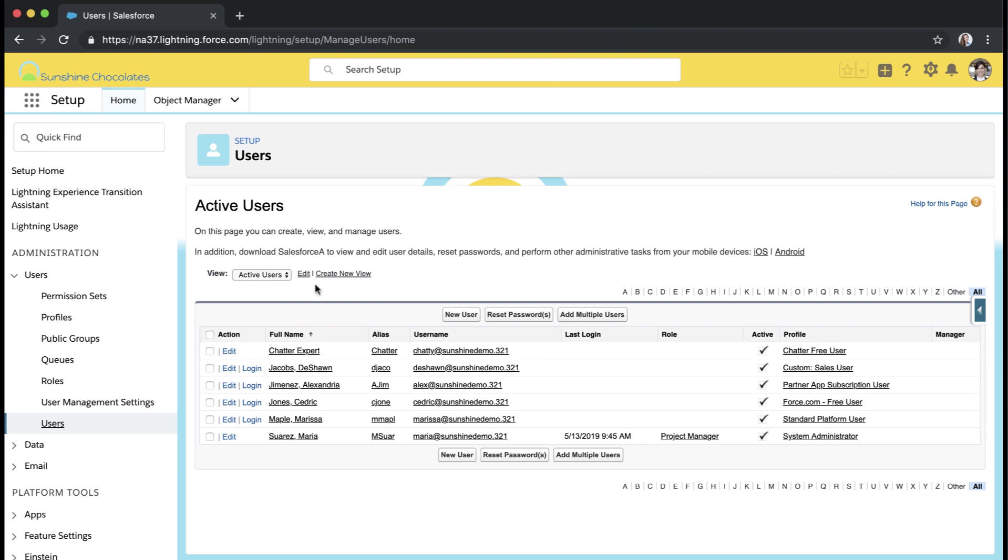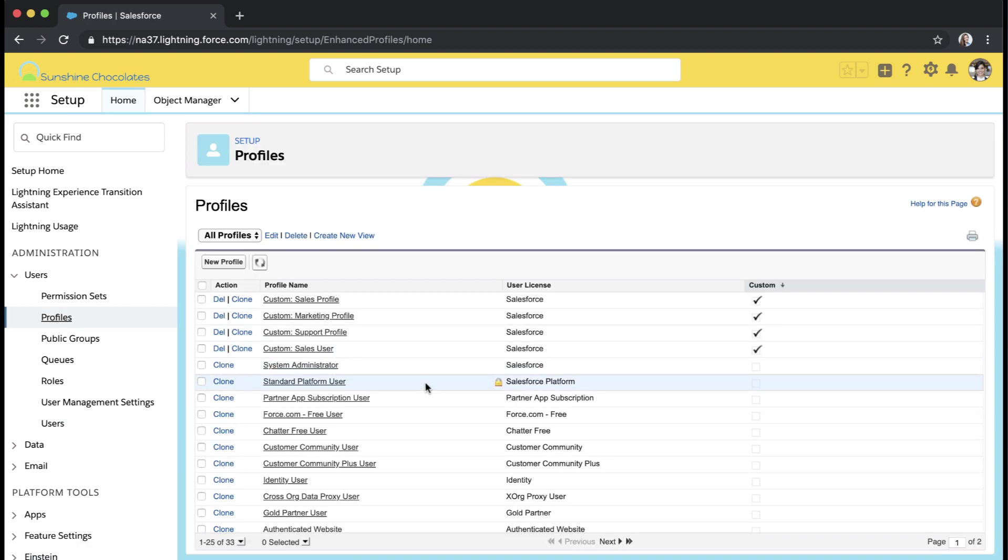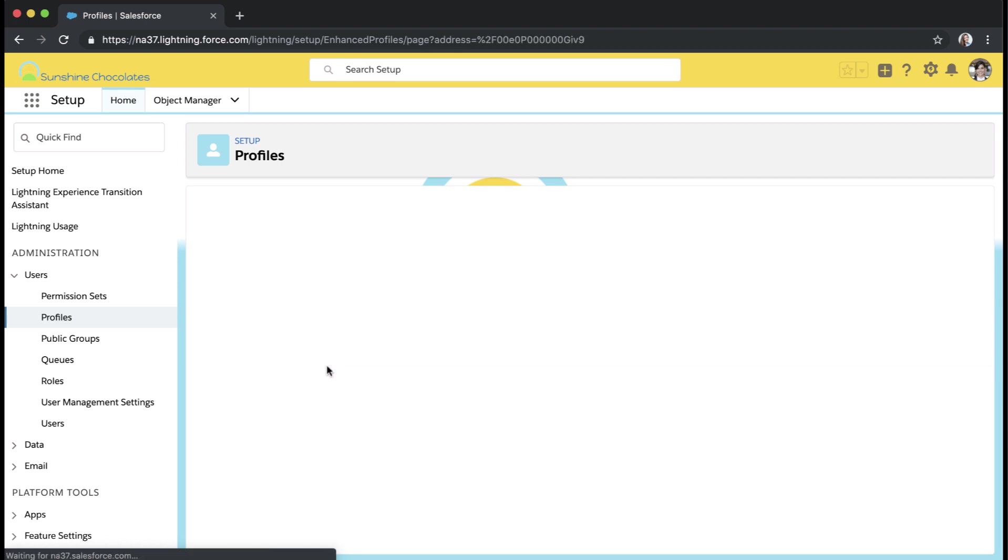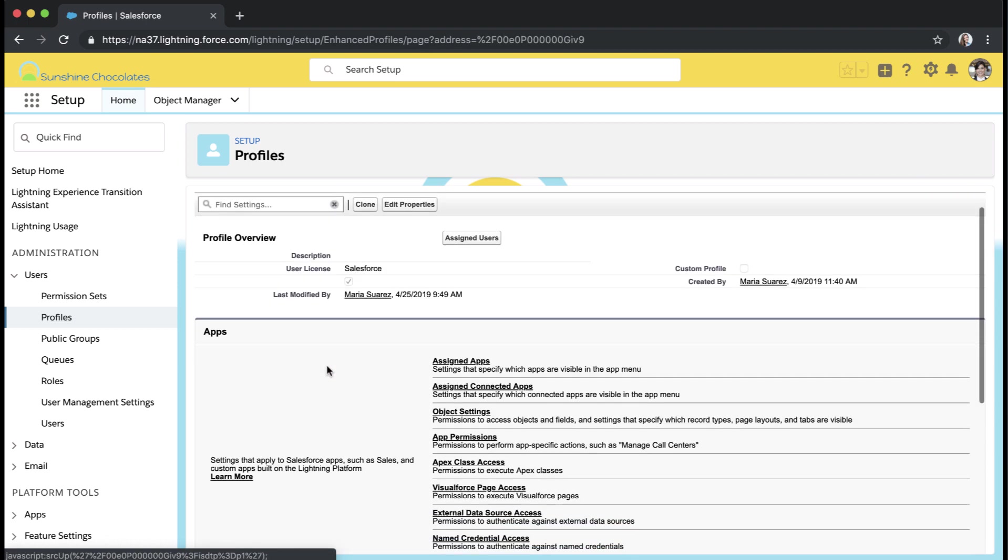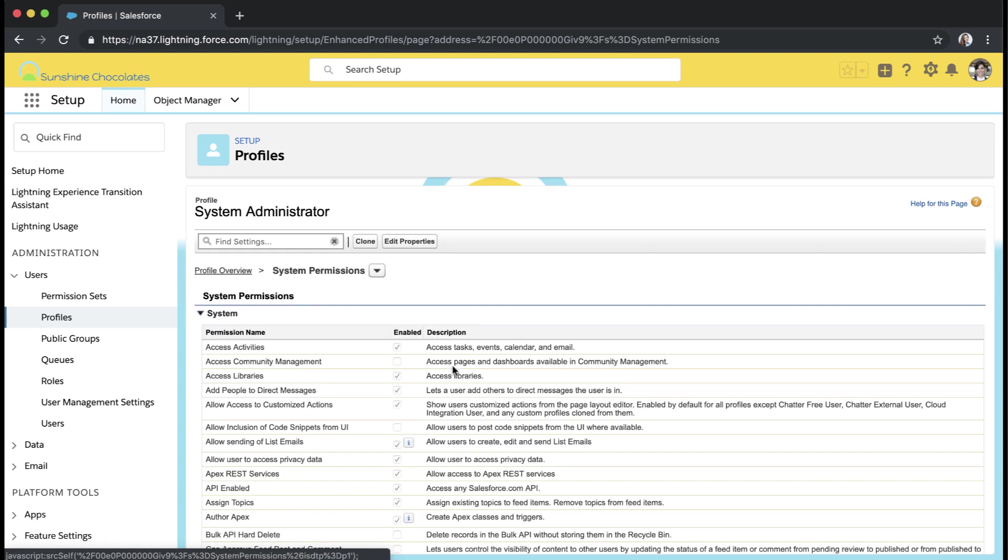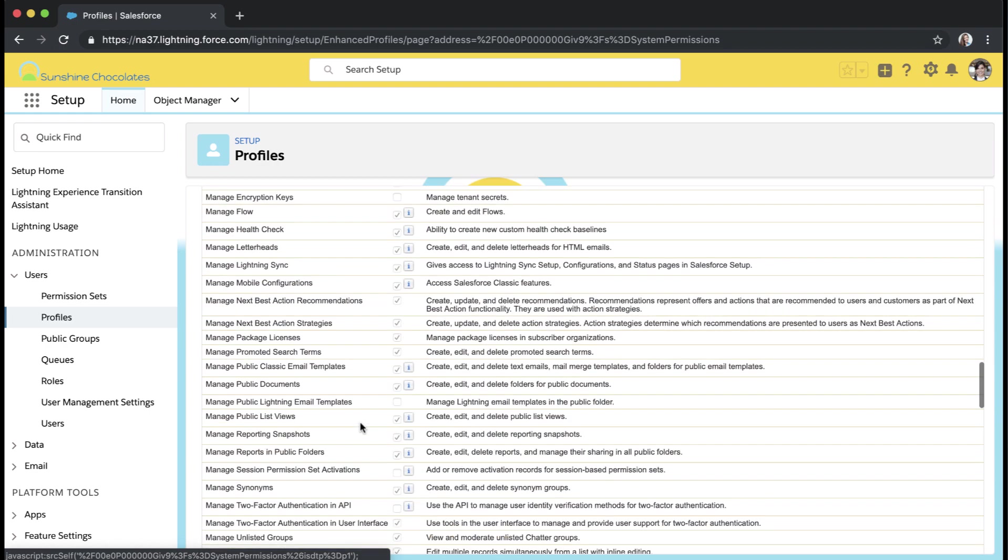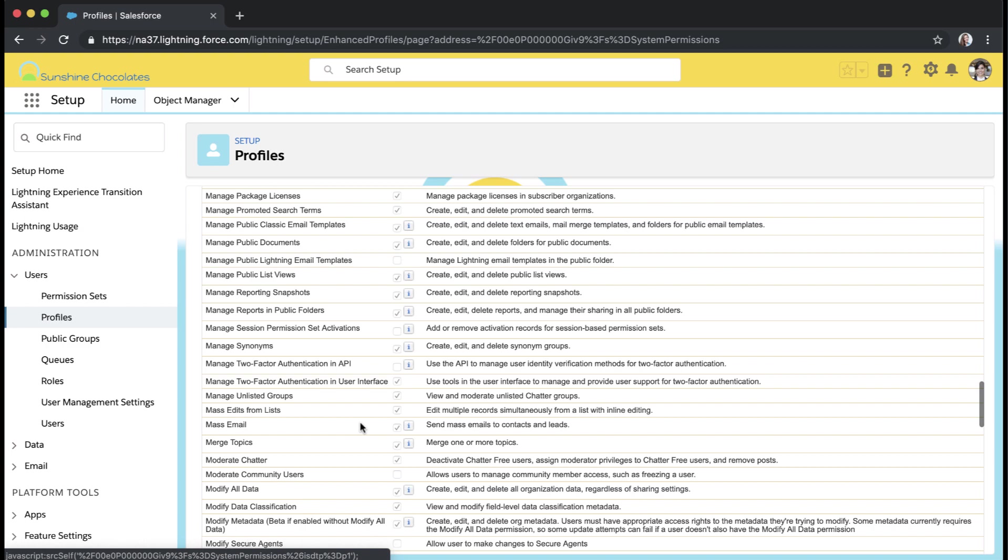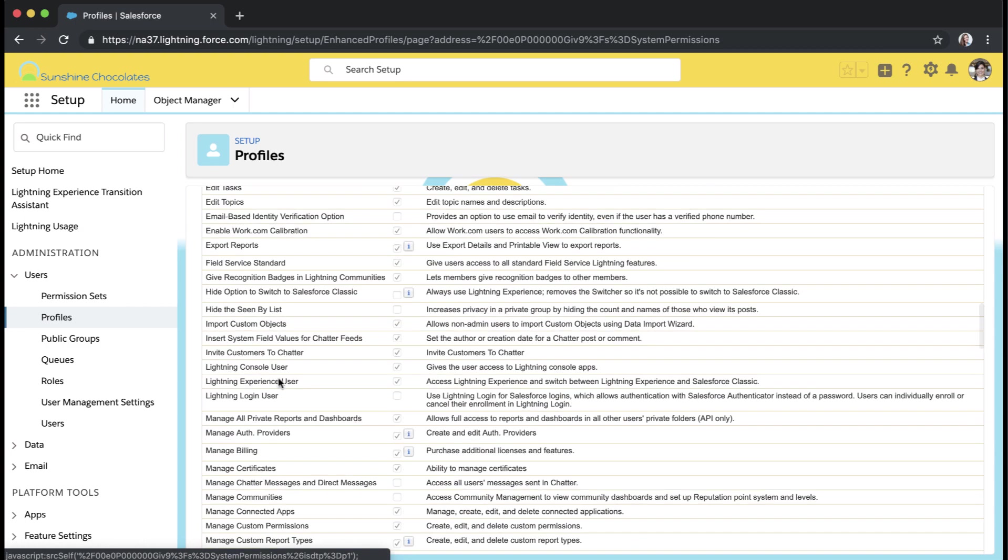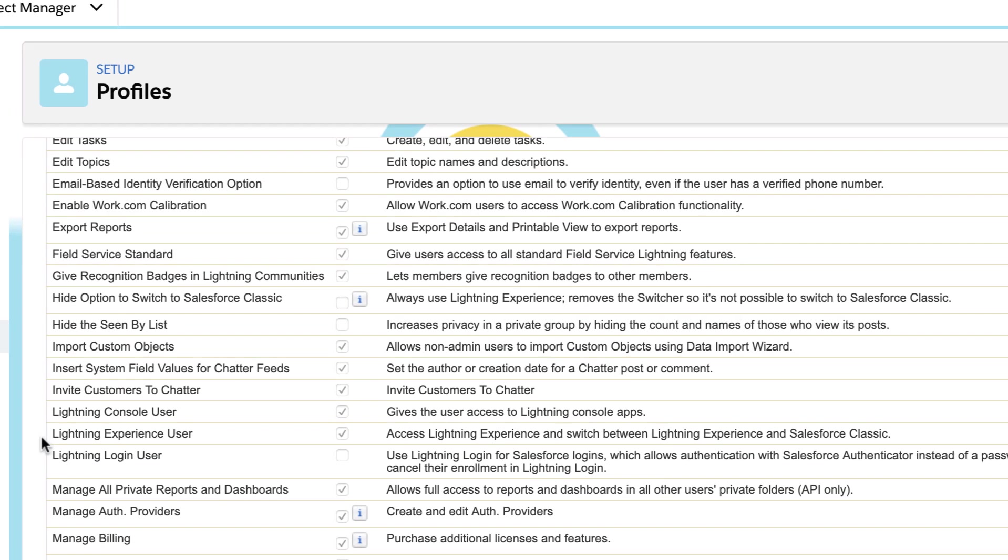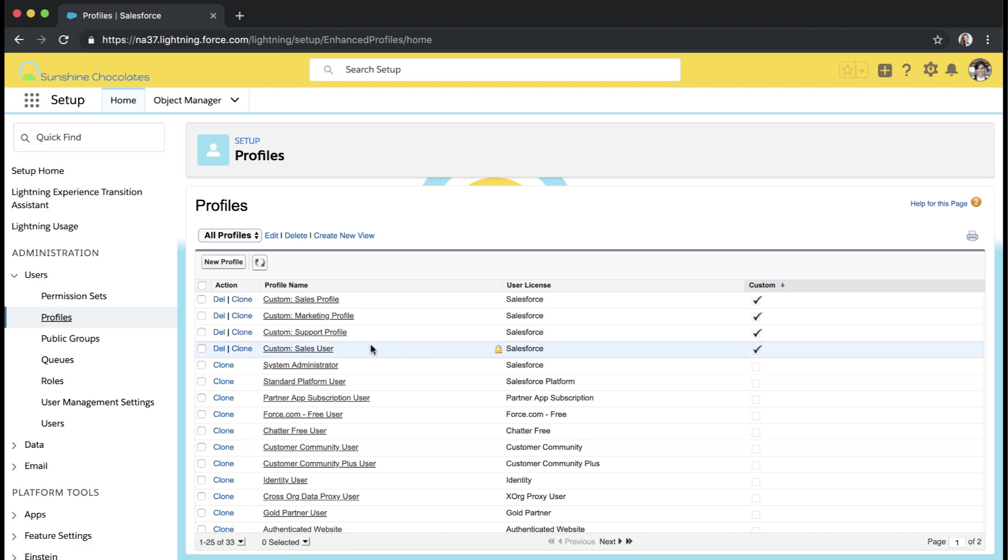If we look at our profiles, all of the standard profiles like system administrator or standard user have Lightning enabled by default. You can always check against a profile or a permission set if it has Lightning enabled or not by checking in the profile properties and going into system permissions and then looking at the Lightning experience user permission checkbox. If a profile or permission set has this checkbox checked, it means that when Lightning is enabled for your environment, that user will have access to Lightning. All of the standard profiles have that checkbox checked.